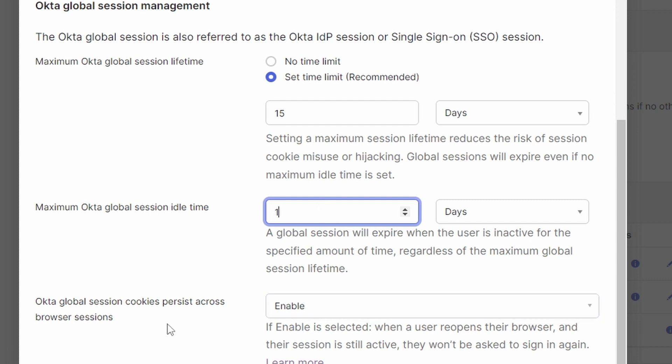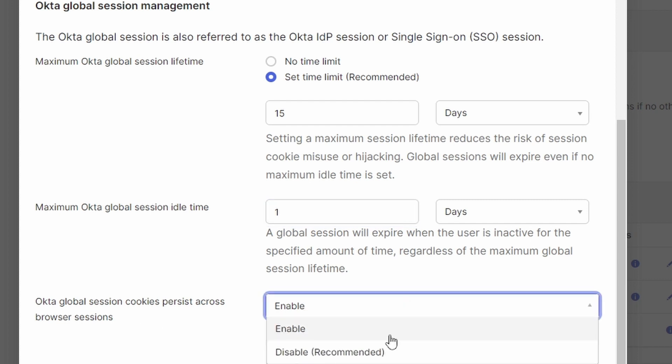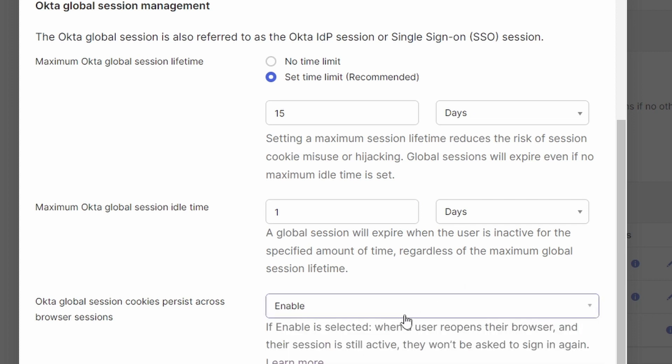And here in the bottom, important part, I set the limit for the session lifetime. I set it to 15 days, and the maximum Okta global session idle time I set to one day. So after the weekend, the user would have to enter its credentials again. And here, very important, I set this part to enable, even though disable is recommended by Okta. It means that whenever I close the browser or the user closes the browser, the cookie doesn't get lost.